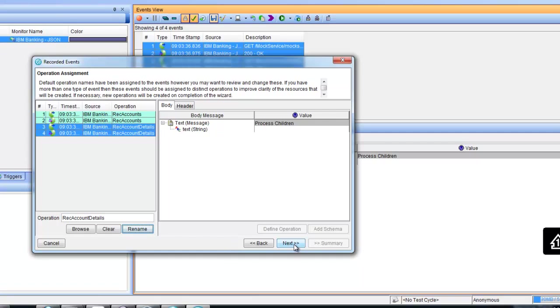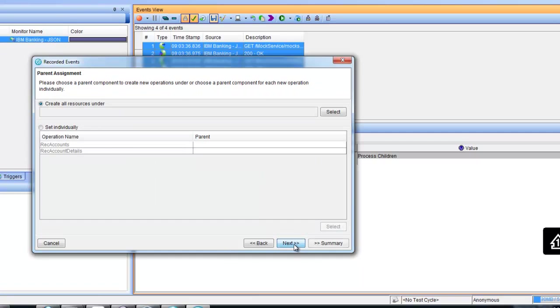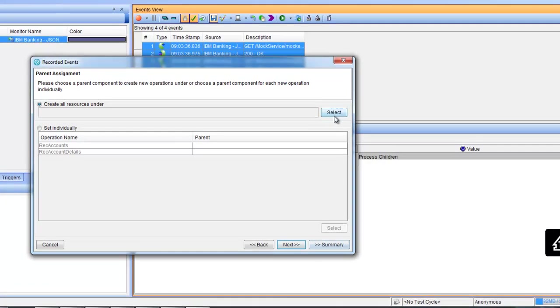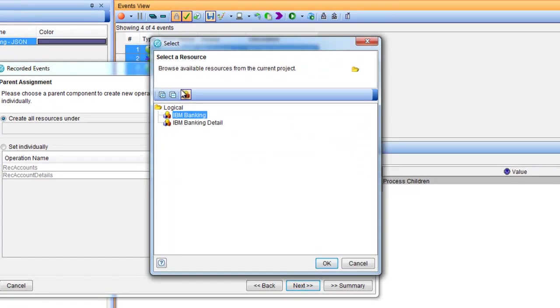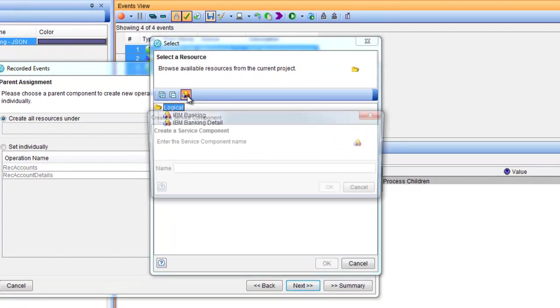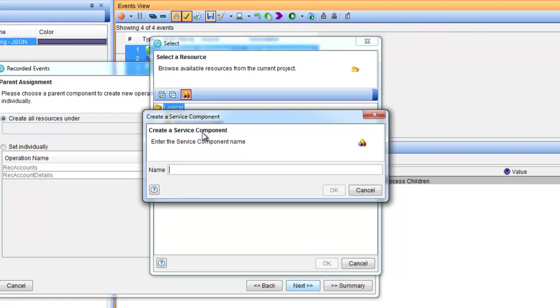The operations we just recorded must be associated to a component. We create a new component to reflect that we just created a new recording for our accounts.